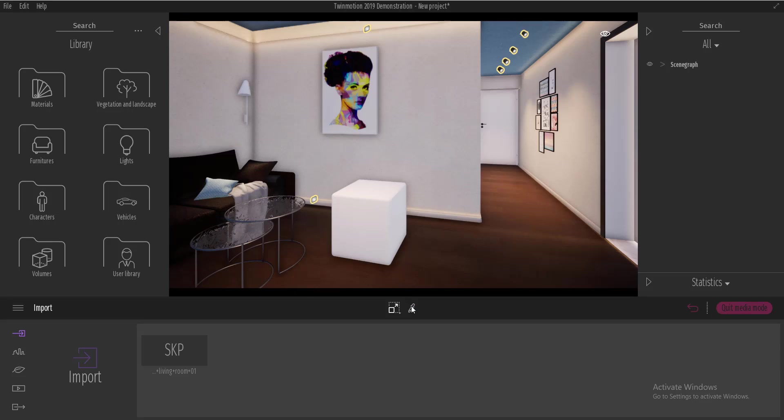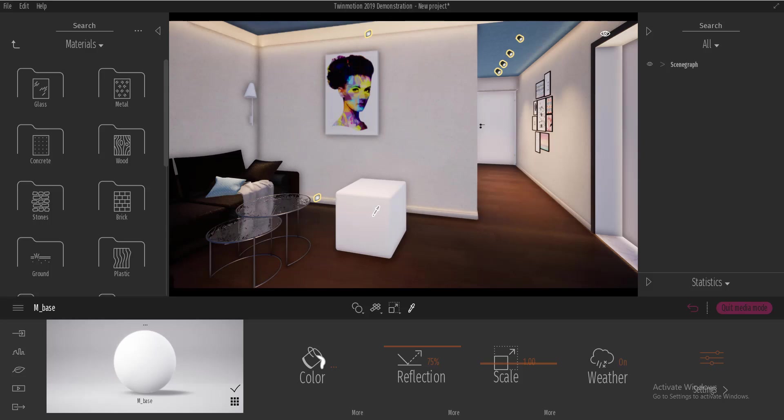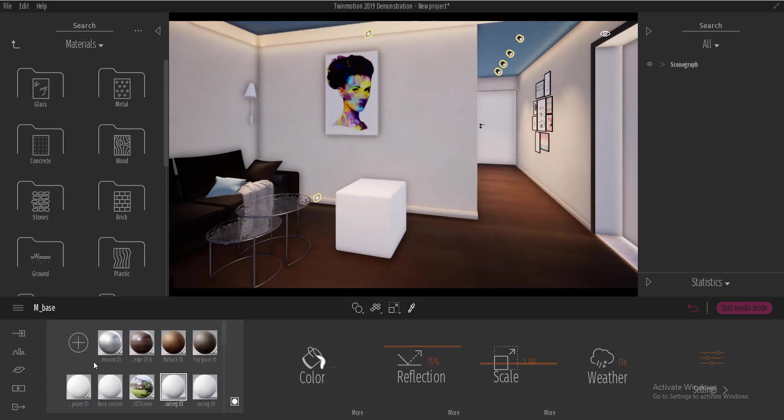I'll go over and select the eyedropper tool or the material picker. If I select it here, I'll click on this grid and click on the plus sign to create a new material.